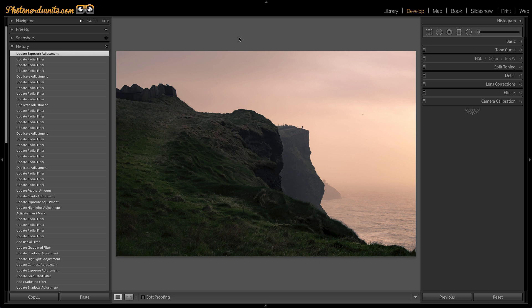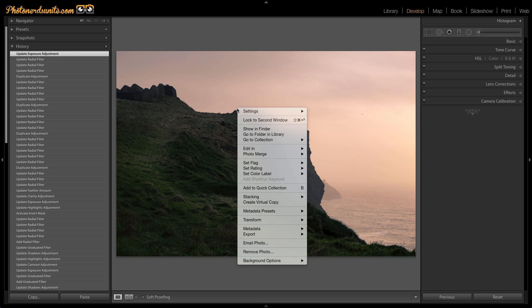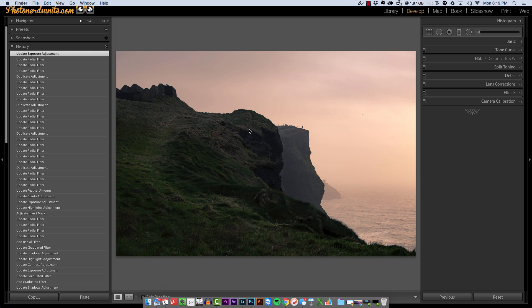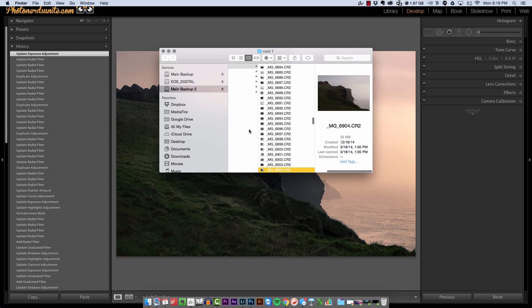But before I answer that question I want to show you one thing that's going to tie this all together. What I'm going to do is right click on the photo that I have here and I'm going to say show in finder.